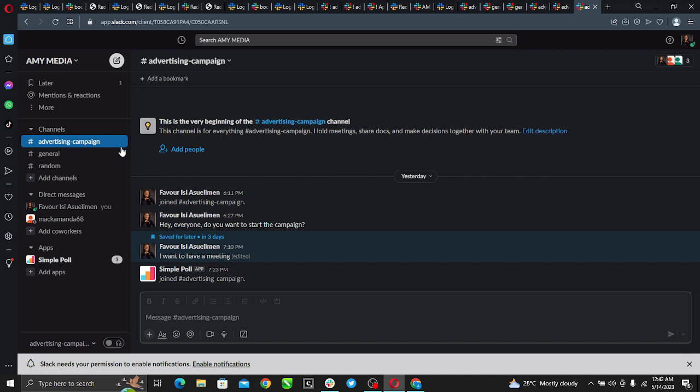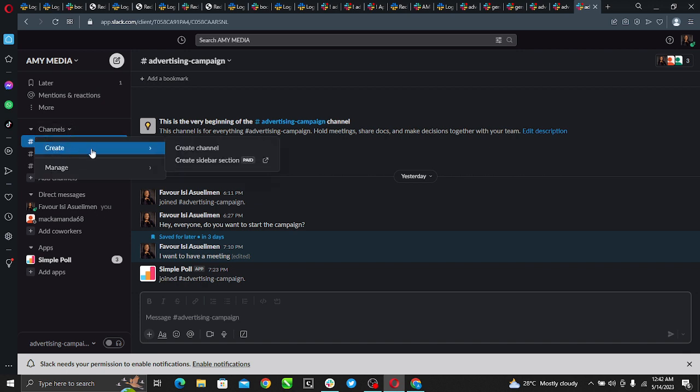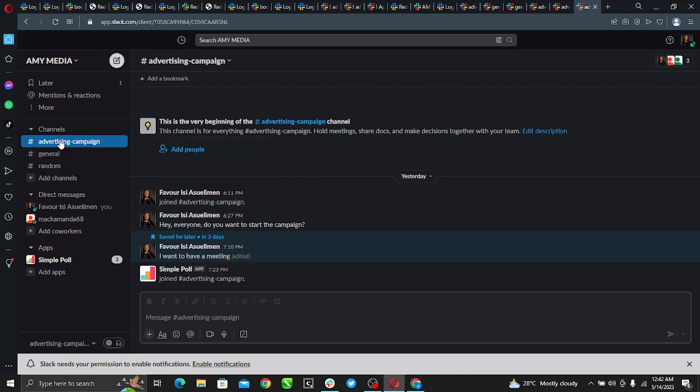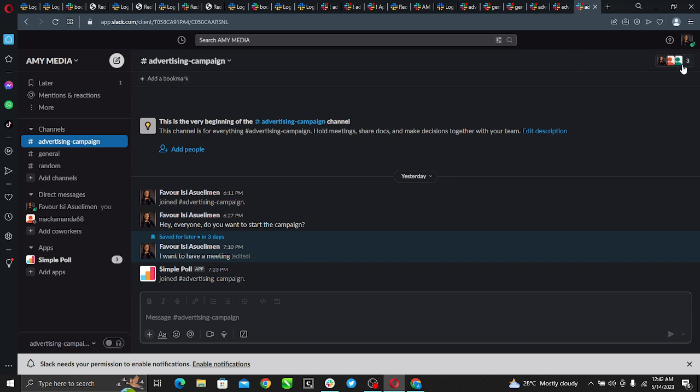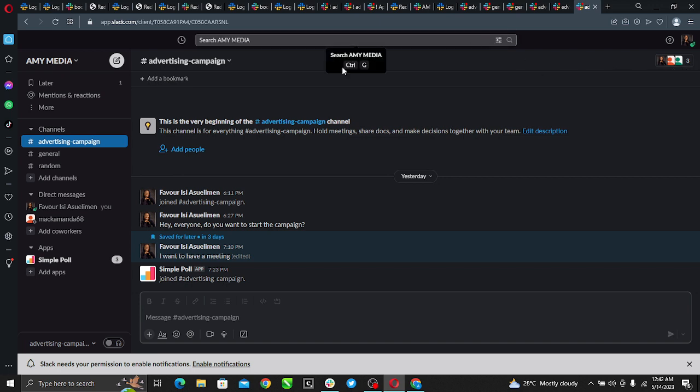Right here this is my channel, advertising and campaign. That's what I named my channel. This is the one I created, advertising campaign, and I have three users. How do I know? Check the top right icon of your screen and it says view all members of the channel. We're three and I want to remove somebody from this channel.